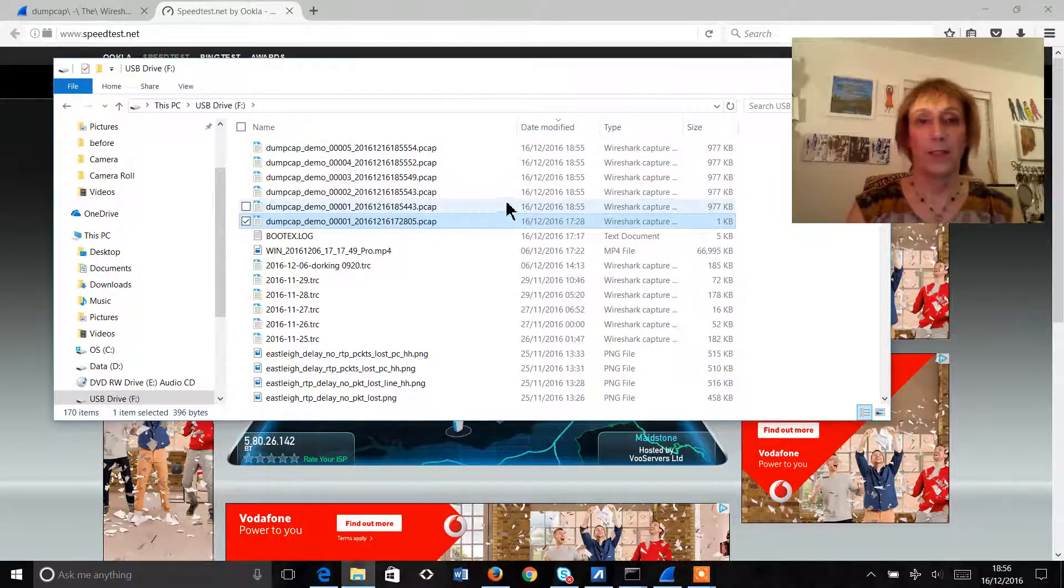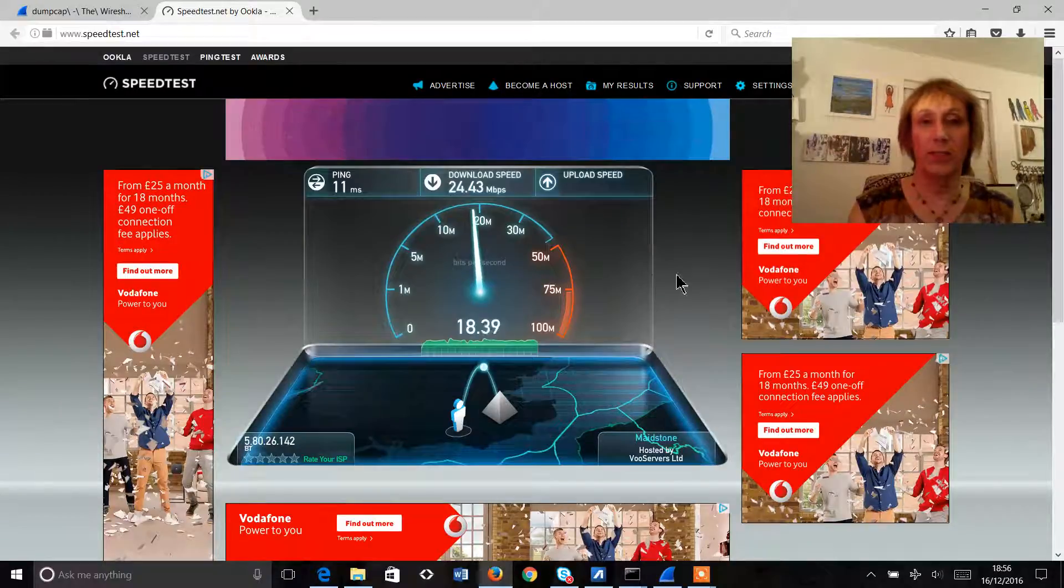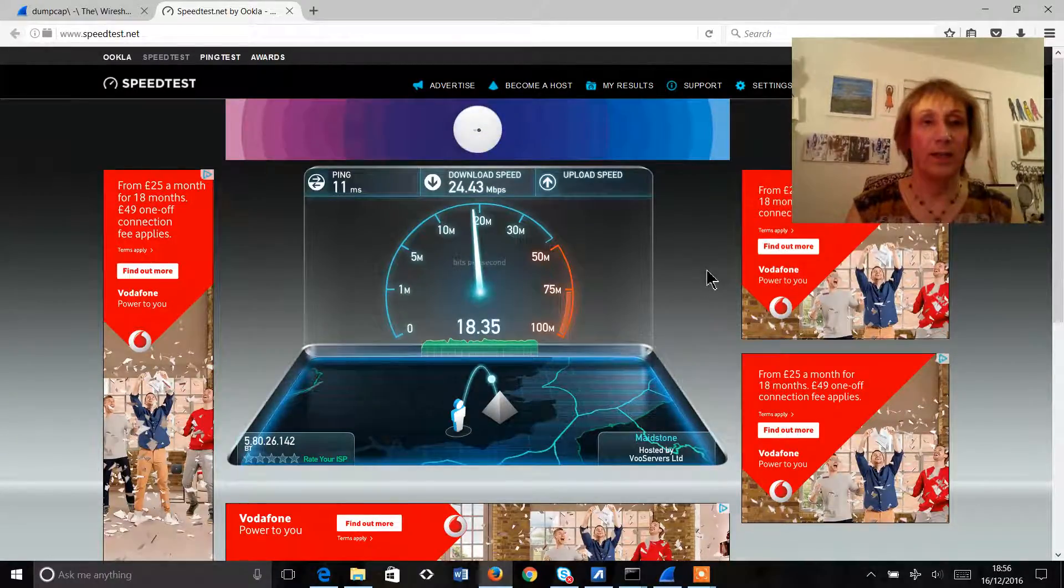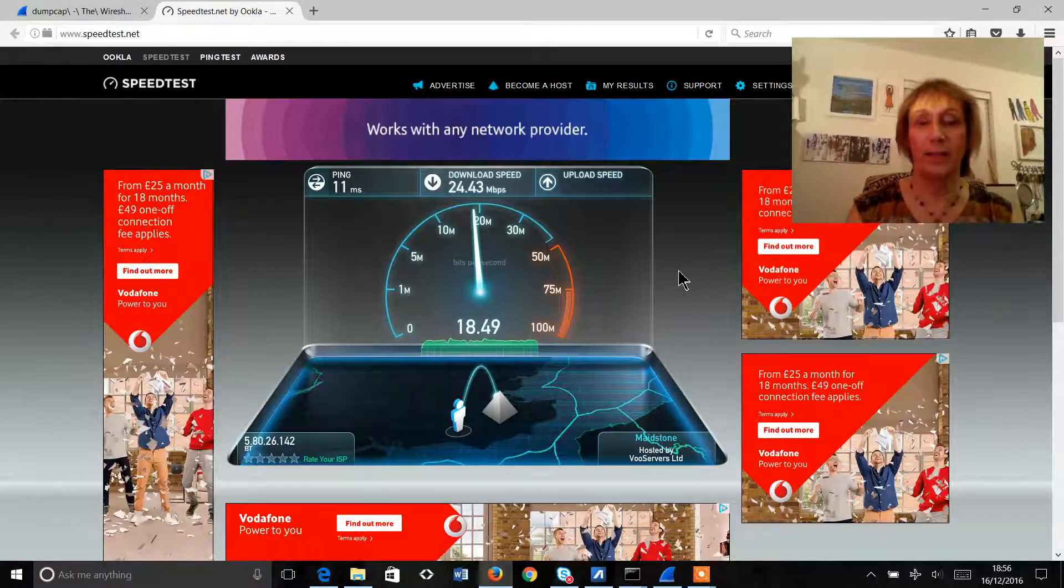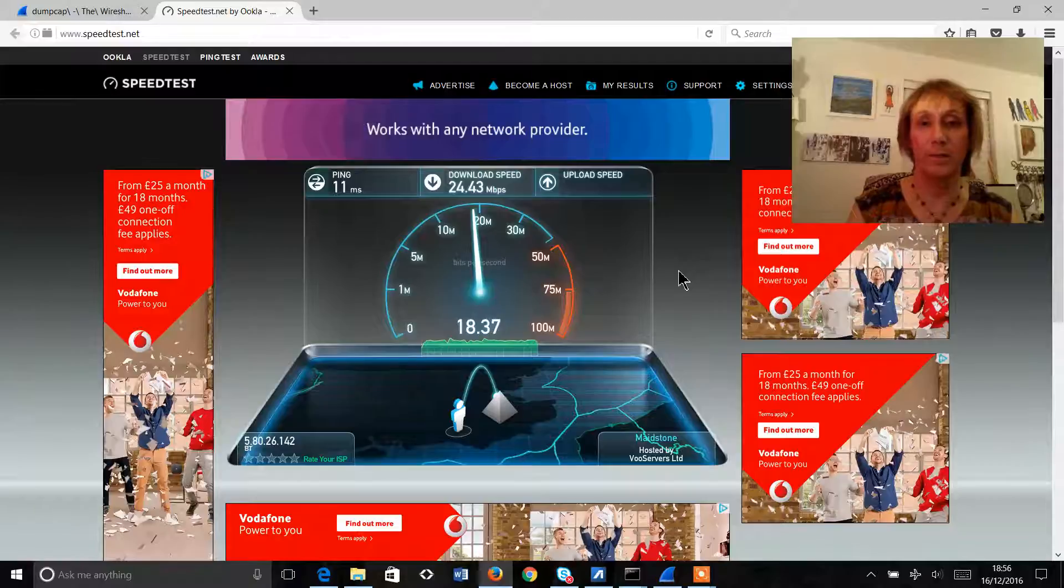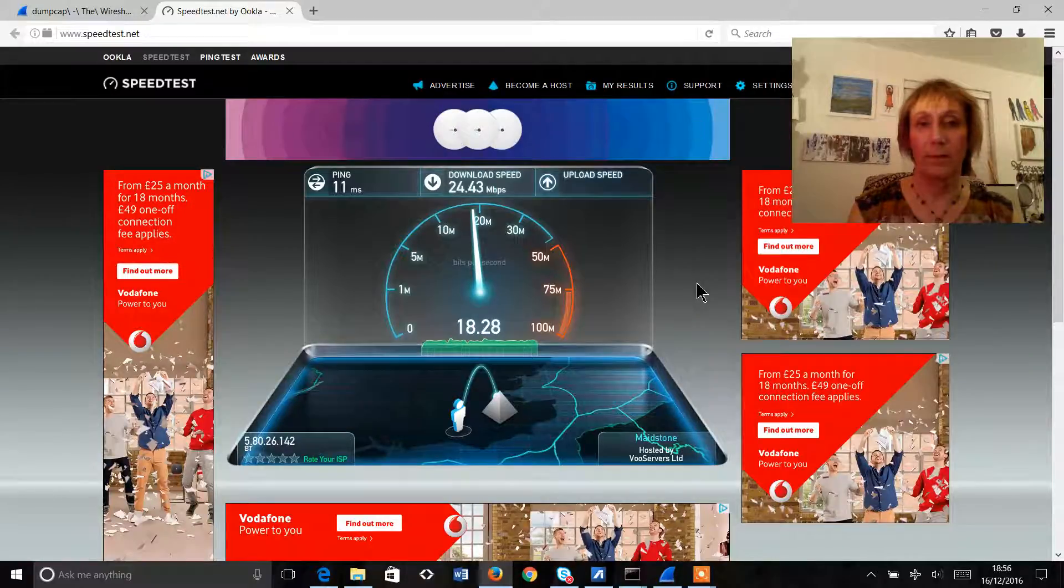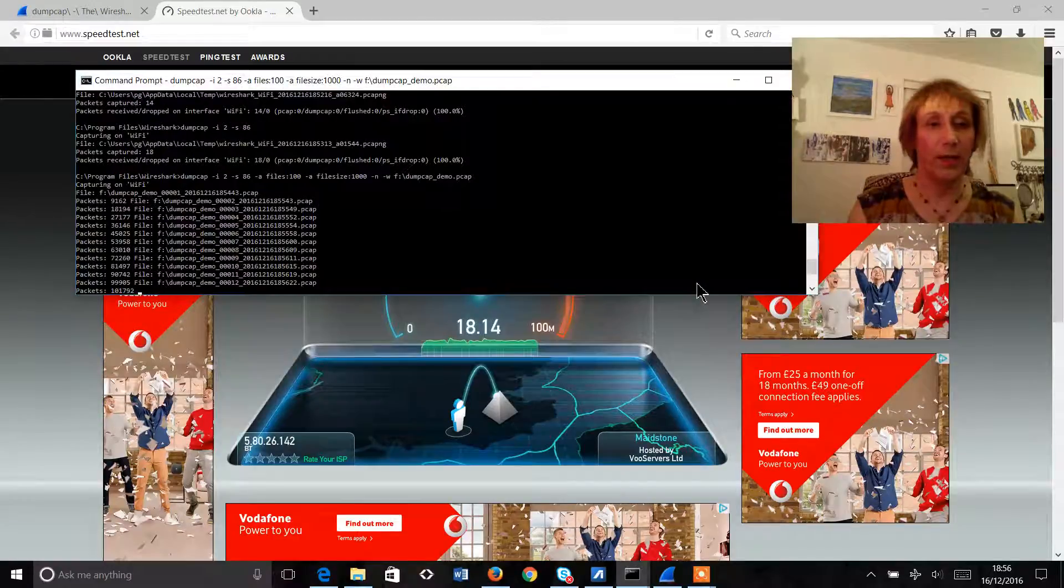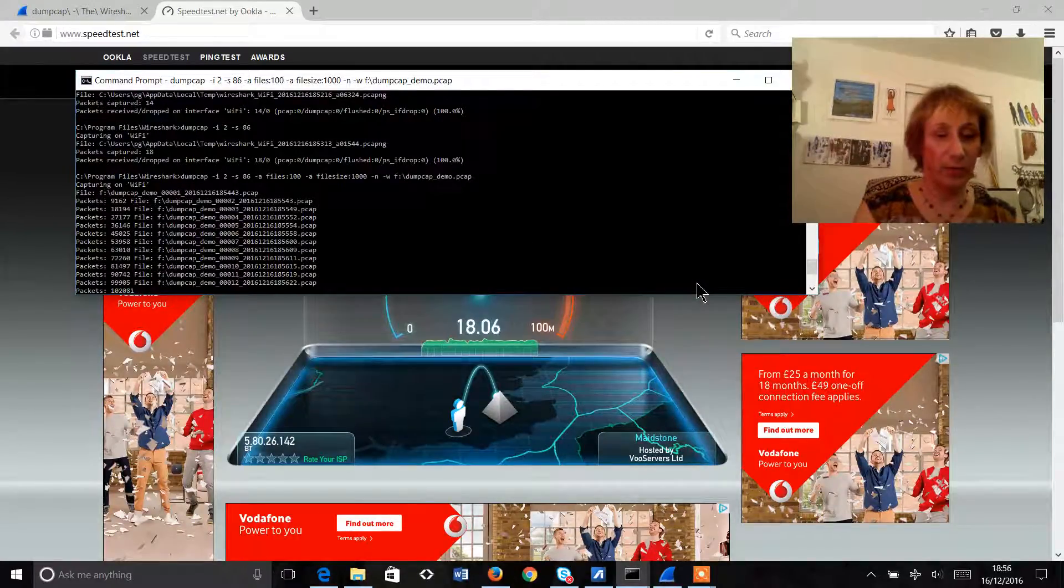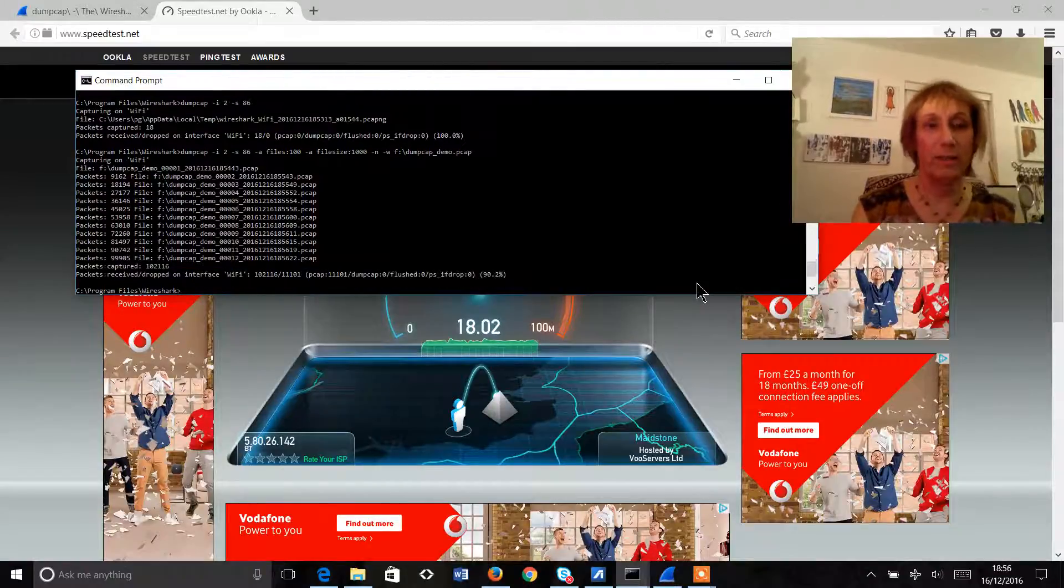So they're all very small files and we'll go back to our speed test and we can see that our ping was 11 milliseconds, download speed 24 meg and now we're looking at our upload speed. And we can go back here and we can see that it's creating more files and I think that's probably enough. So control C.